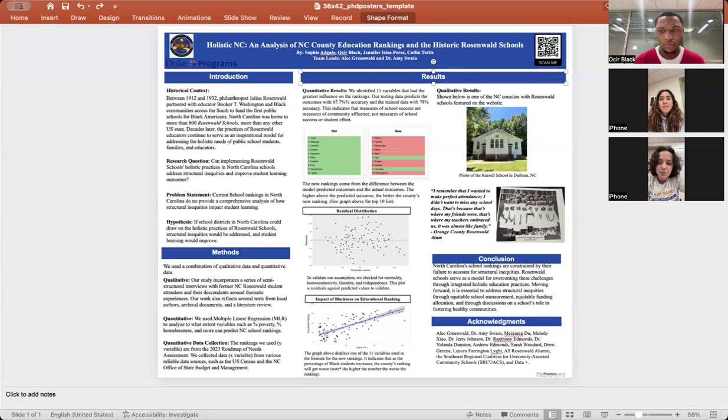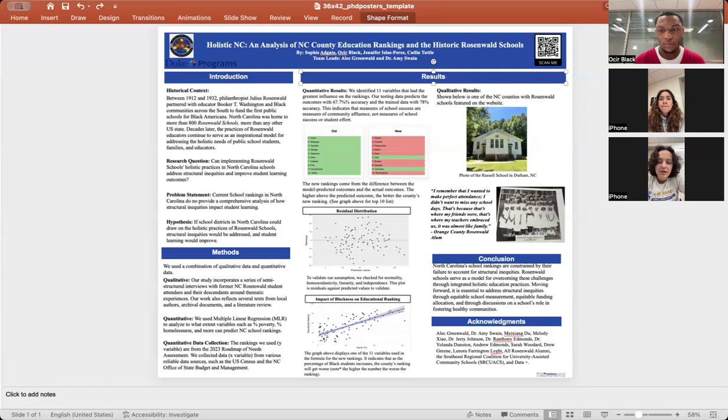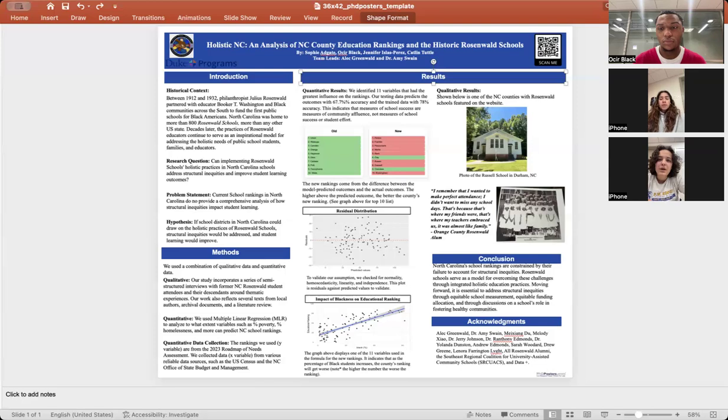But it's important to note that we are not advocating for this form of measurement as a complete form of school analysis. I'm going to pass it to Jen. She's going to tell you about the Rosenwald schools that we want to learn from, schools that have taken a much more nuanced approach in the way that we teach children dealing with structural inequities.